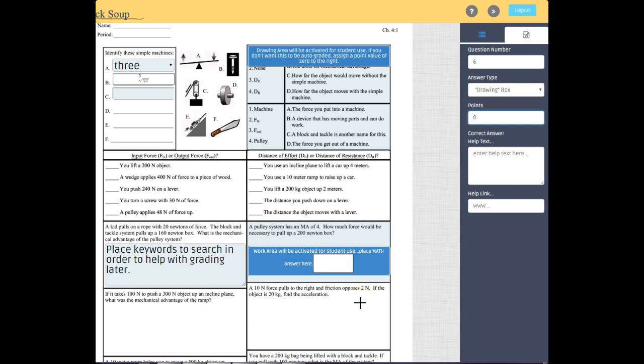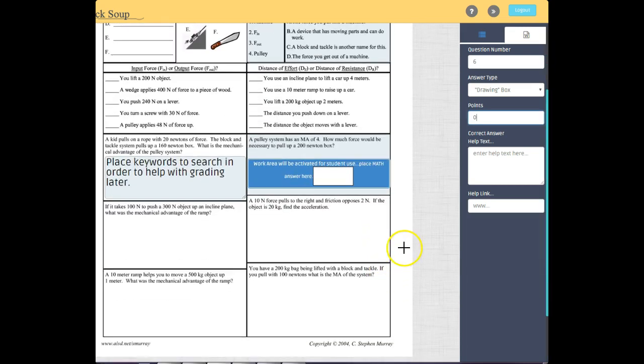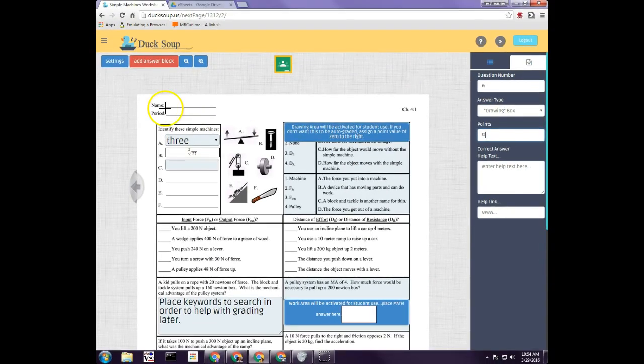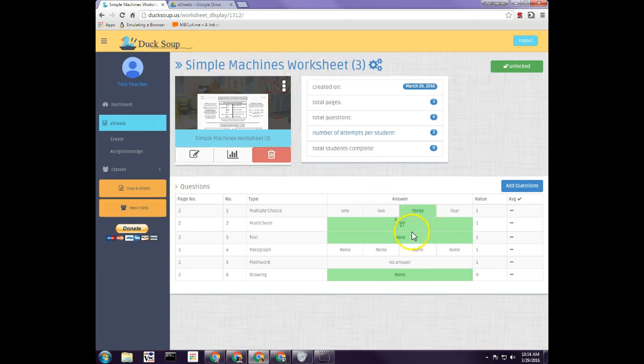Those are all the different types of answer blanks. In the next video, I'll cover how to assign the eSheet to students. When you're done, go back to Settings to review all the answers you've selected. If you have any questions, email us at support@ducksoup.us — thank you.